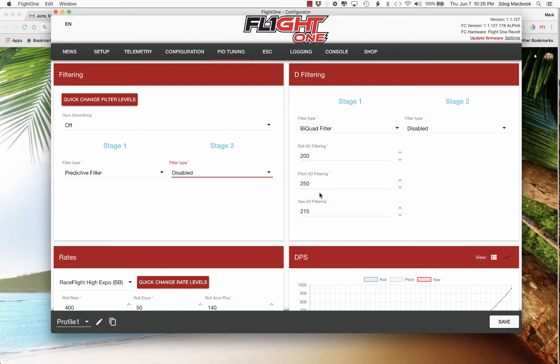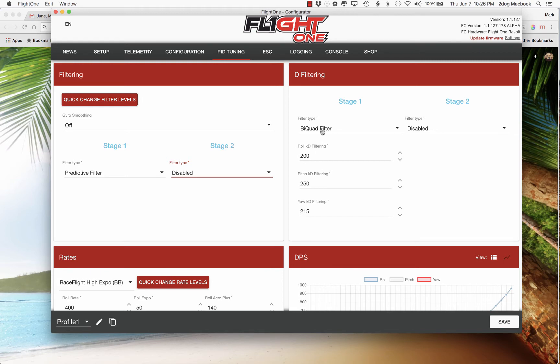Now the D-term filter is a little different. The default is the bi-quad filter, which is about the middle in the strength of filtering. According to Sievert, the strength of filtering, the most filtering is the FIR, then bi-quad and then frequency filtering is the least. So this is the default and then stage two is disabled.